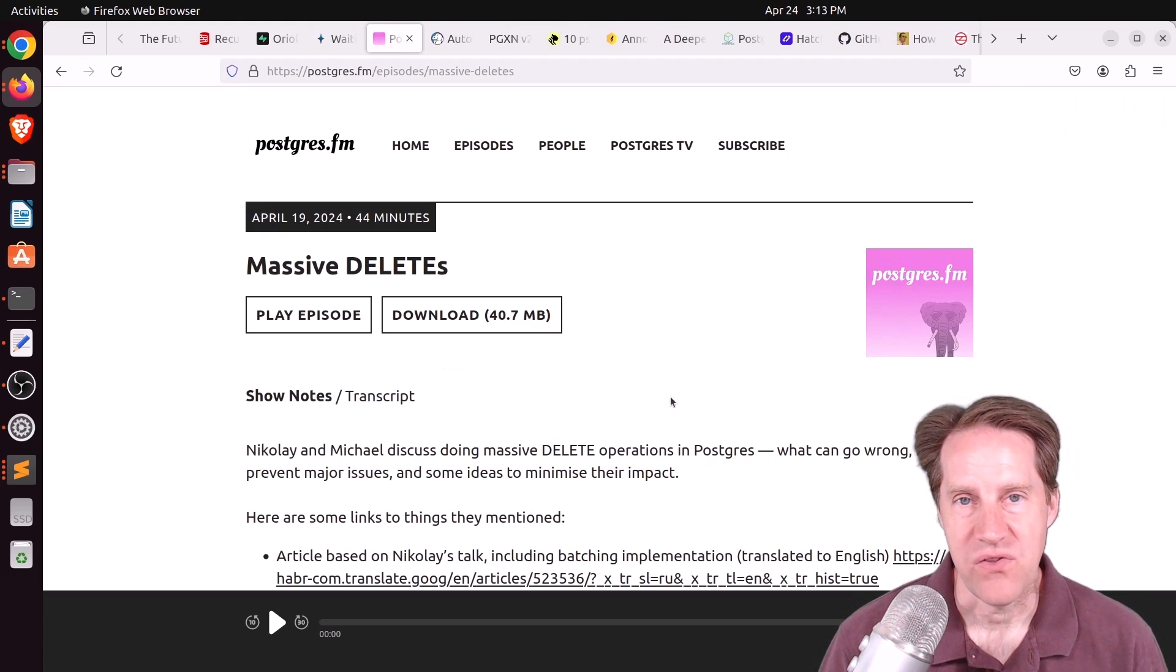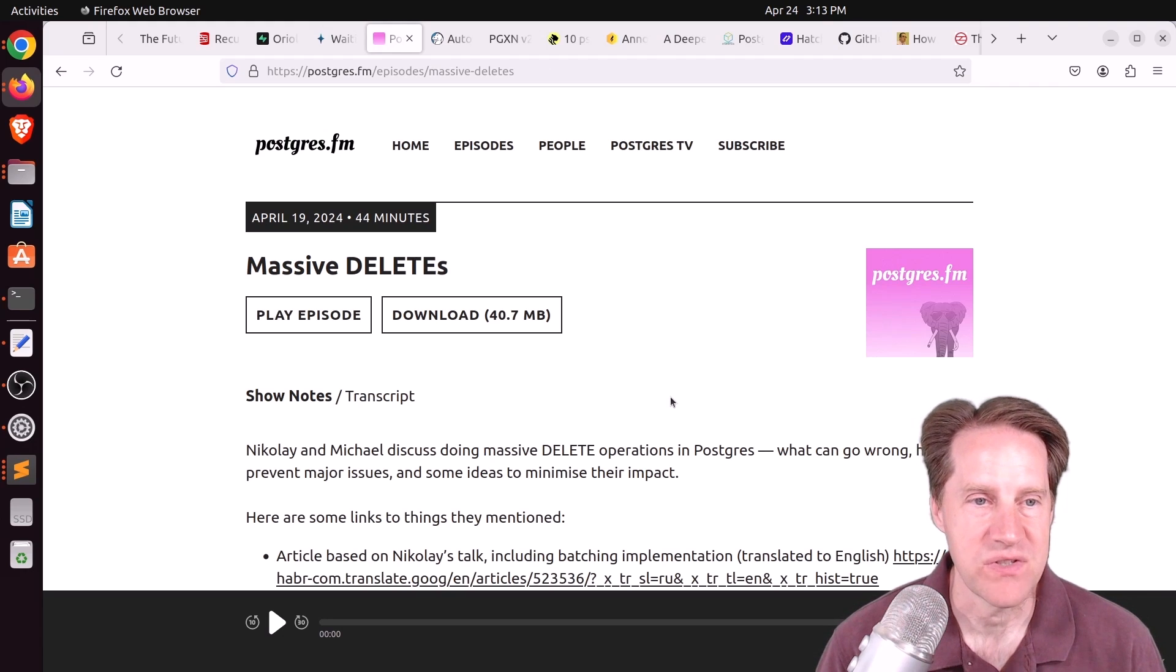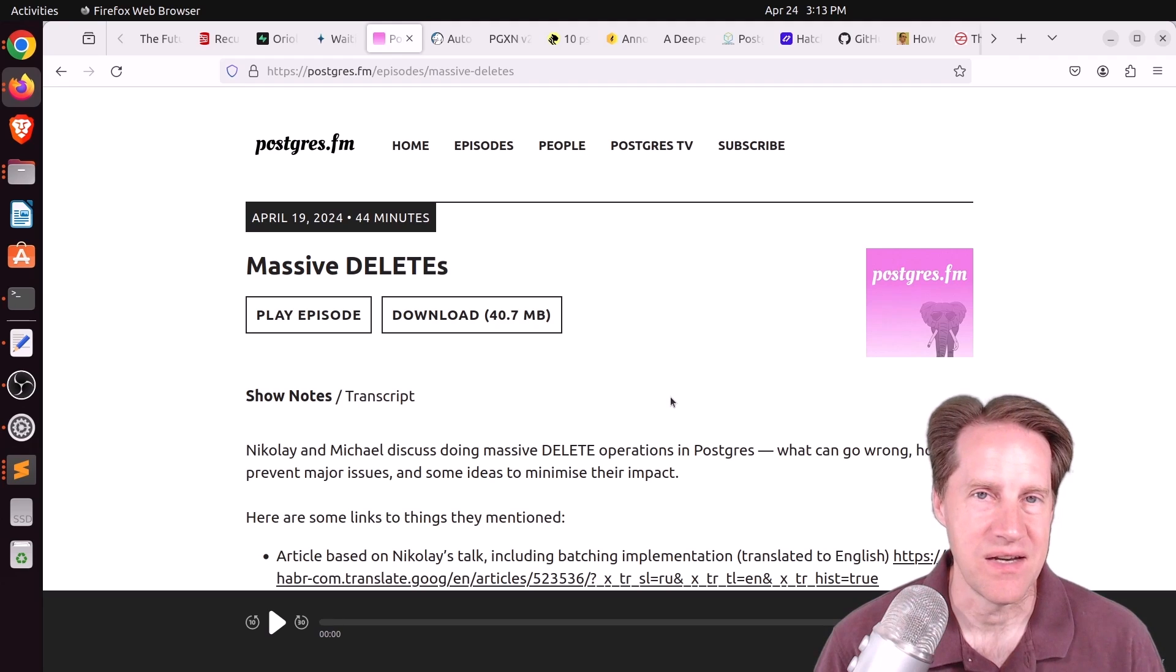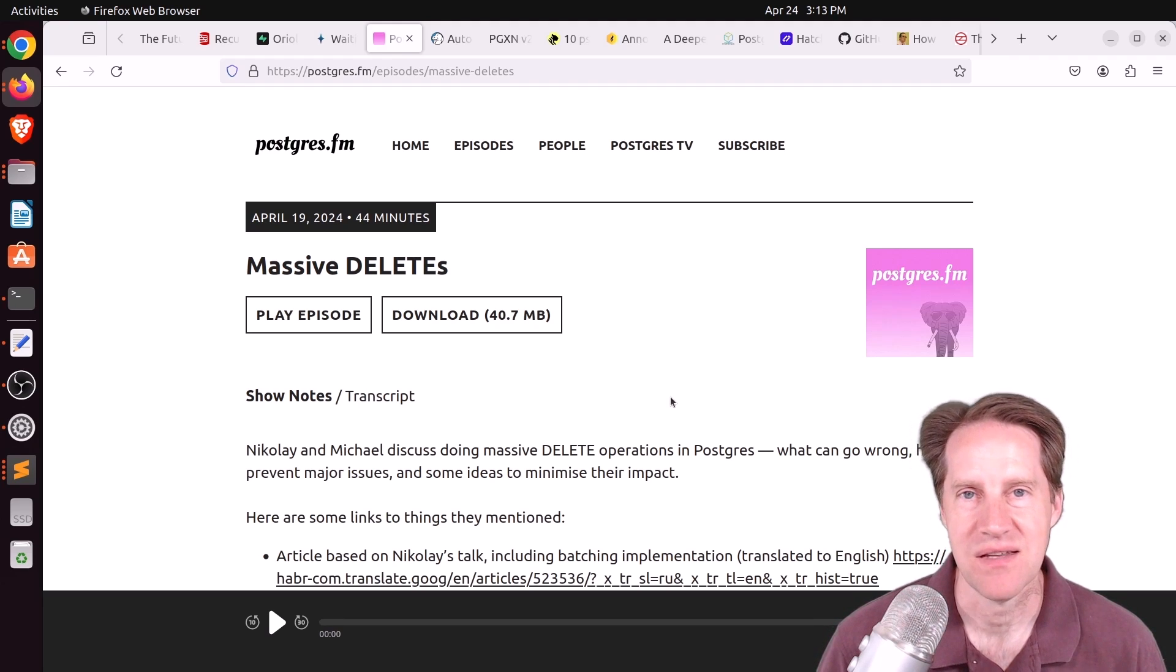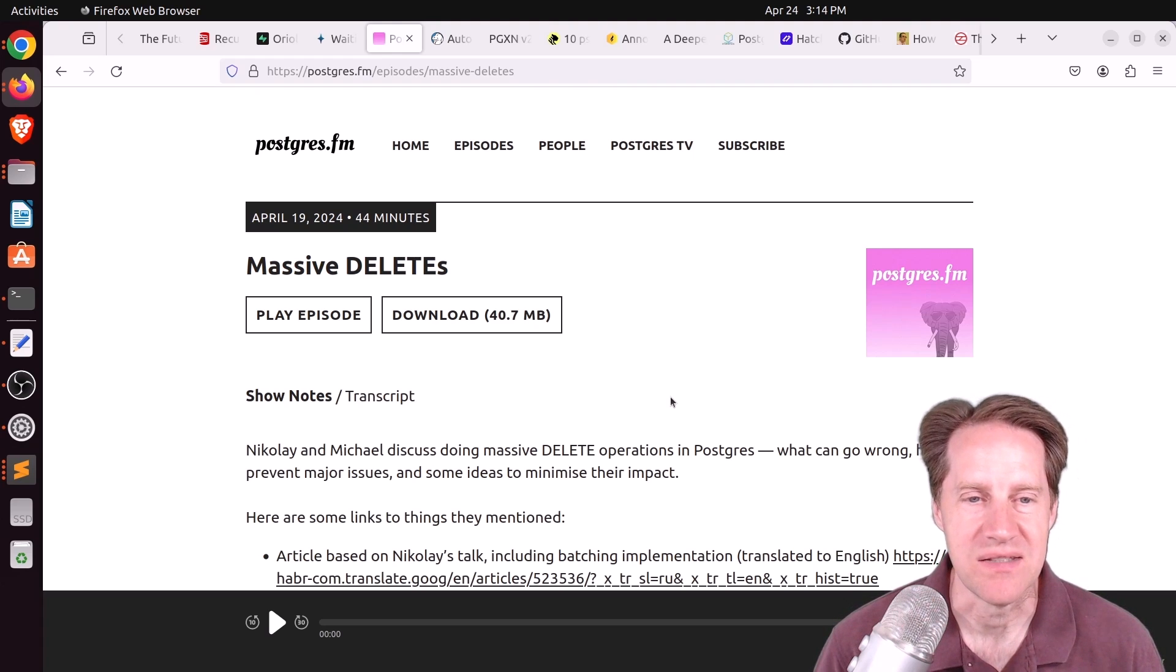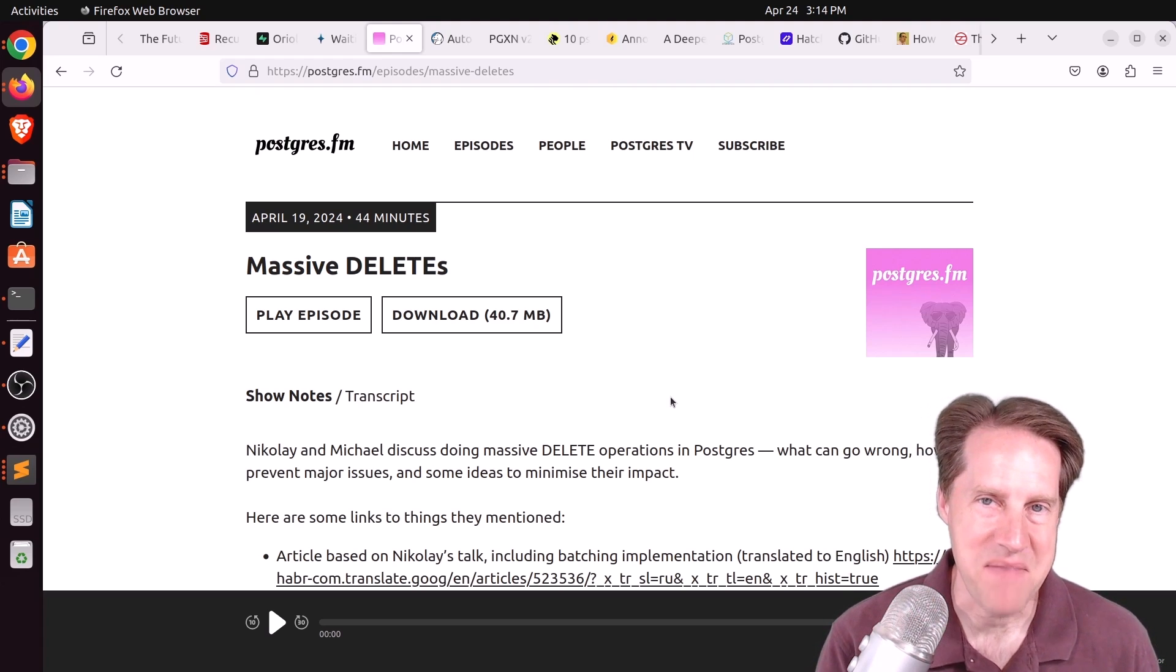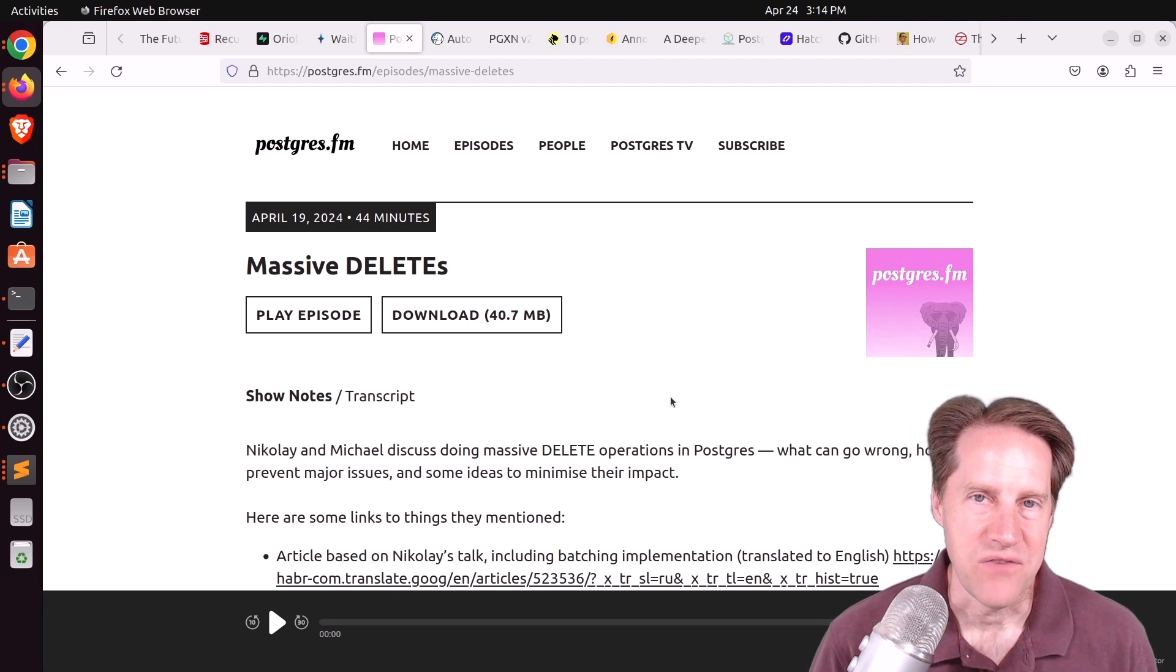Next piece of content, there was another episode of Postgres FM last week. This one was on massive deletes. They're talking about when you want to delete a bunch of rows in your table, maybe it's 100,000, million, 10 million, whatever it is, and basically talking about the problems that massive deletes can cause.